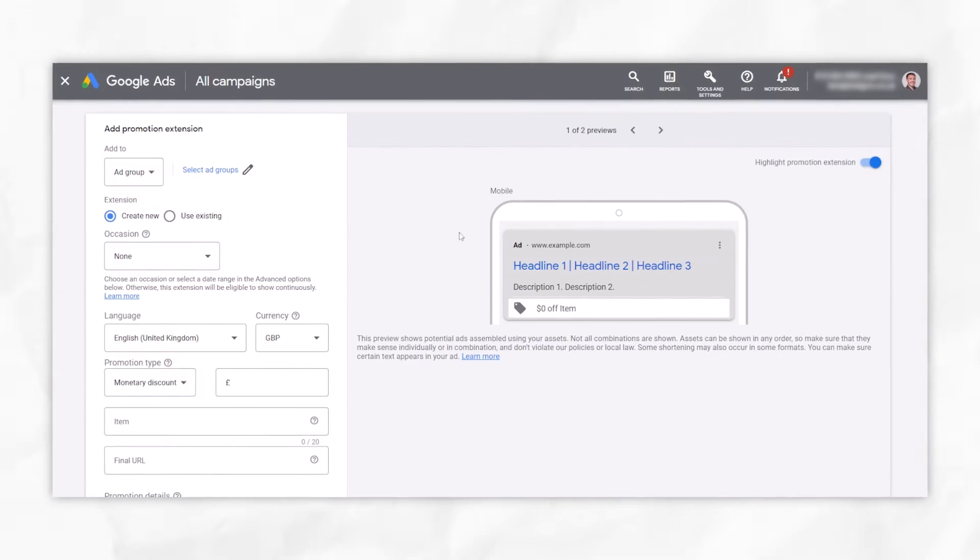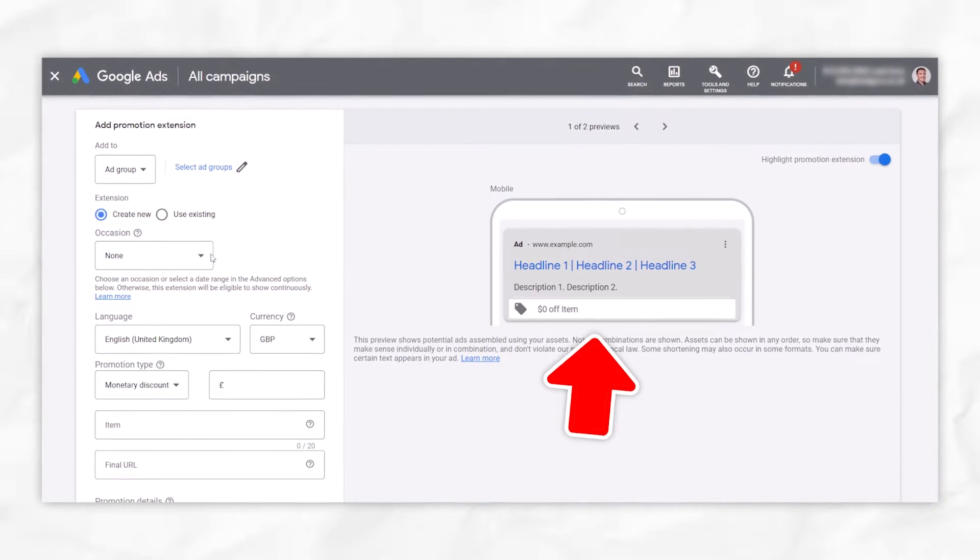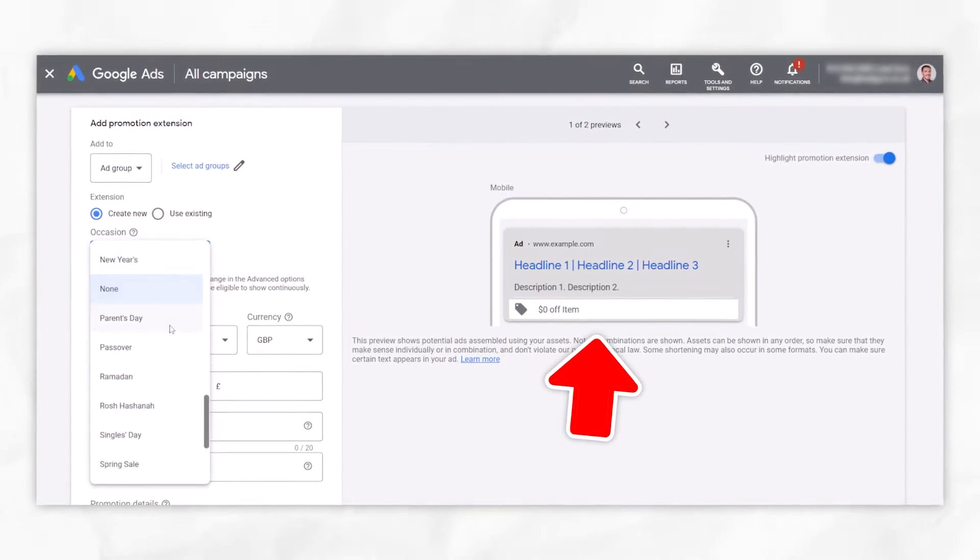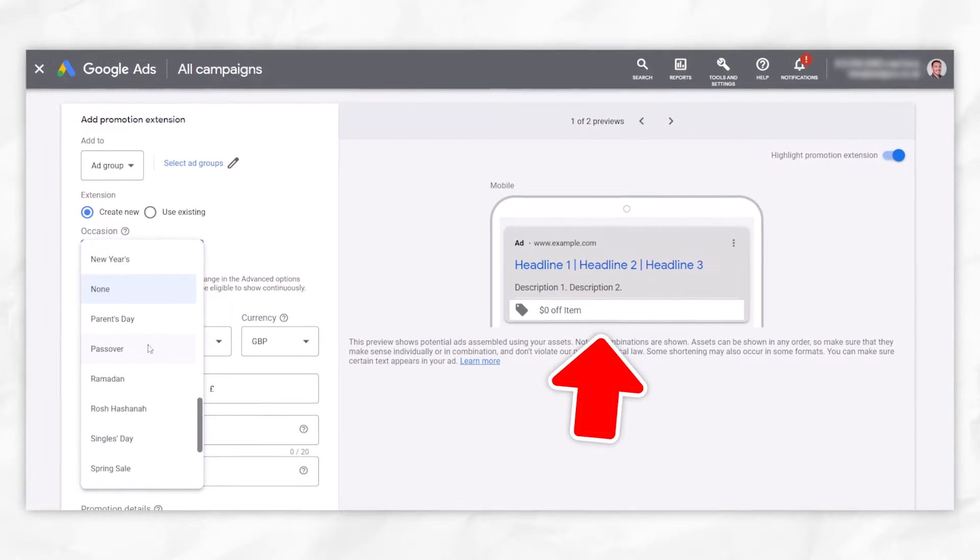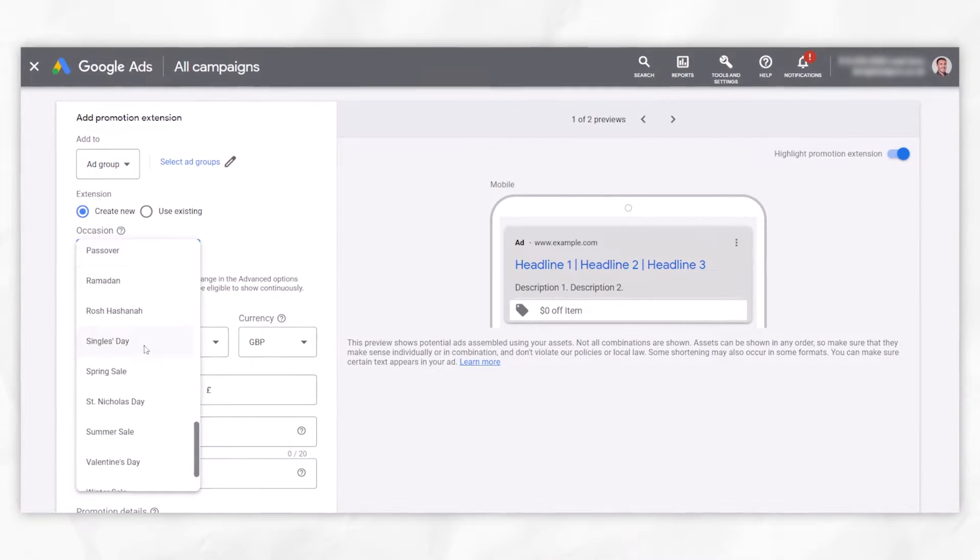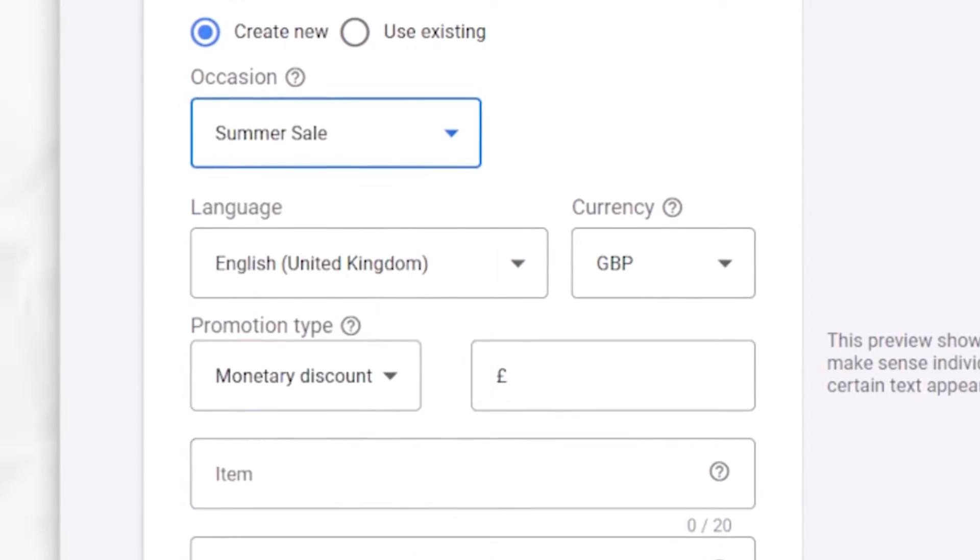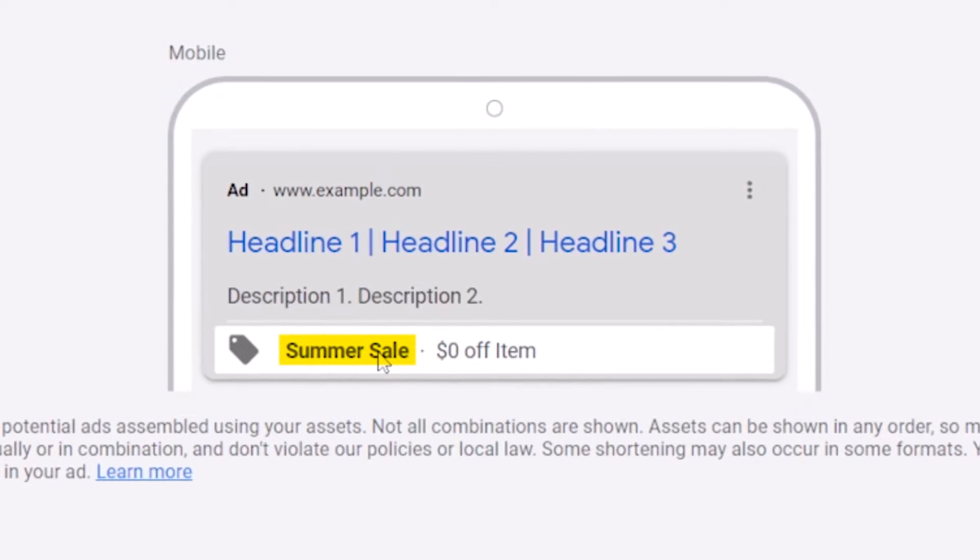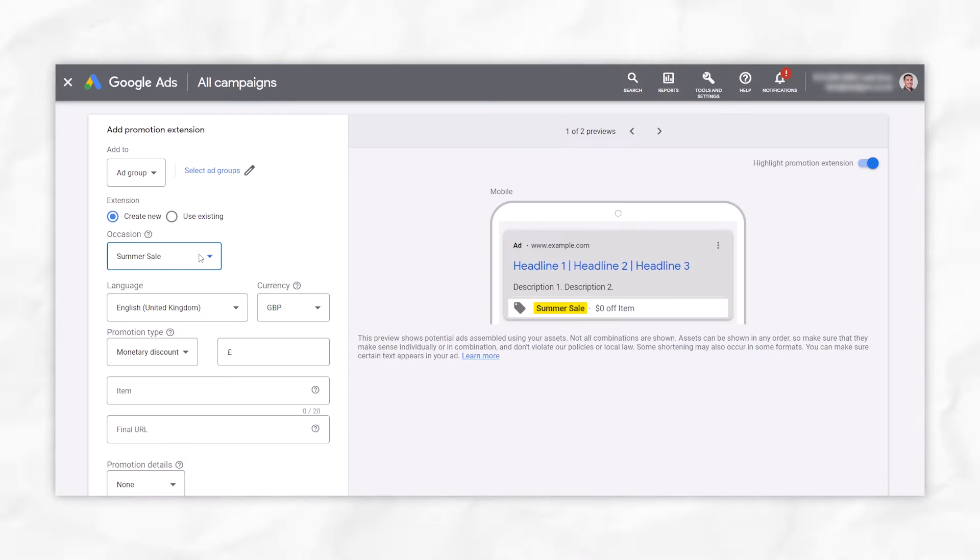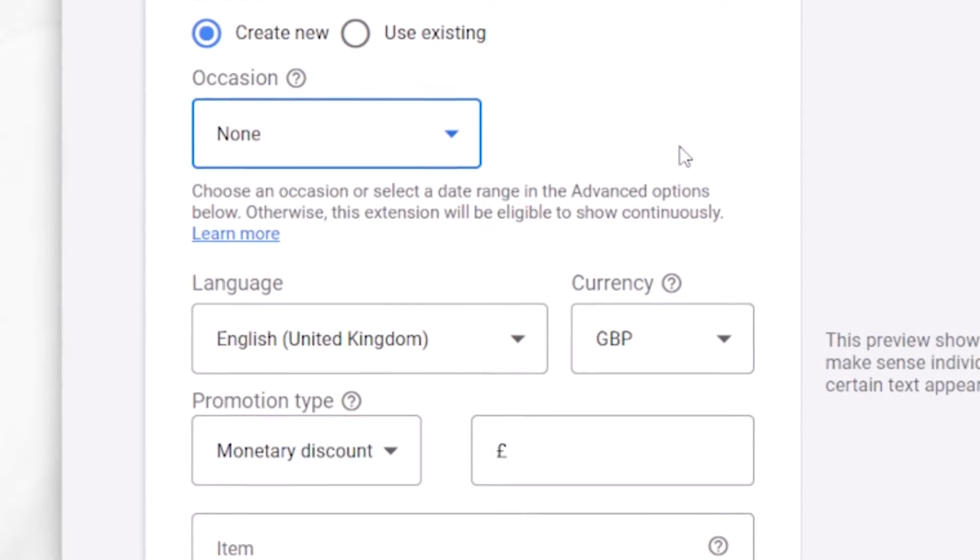And by the way, like with all ad extensions, we've got a fantastic preview on the right hand side. So if I just quickly, for example, flash into a summer sale, we can see it's got summer sale right there. And that's what that will look like. I'm going to go back and select none.